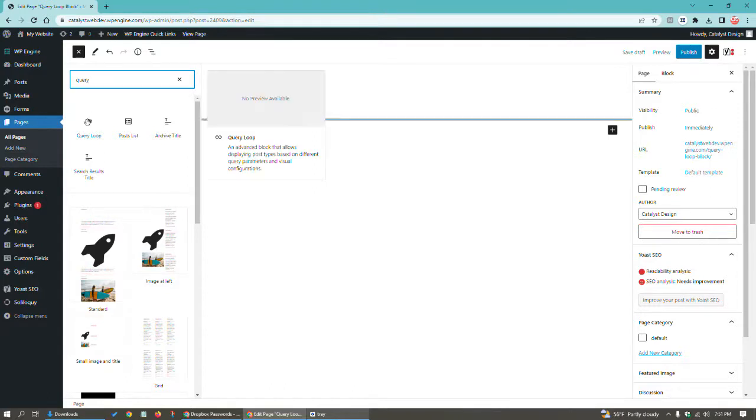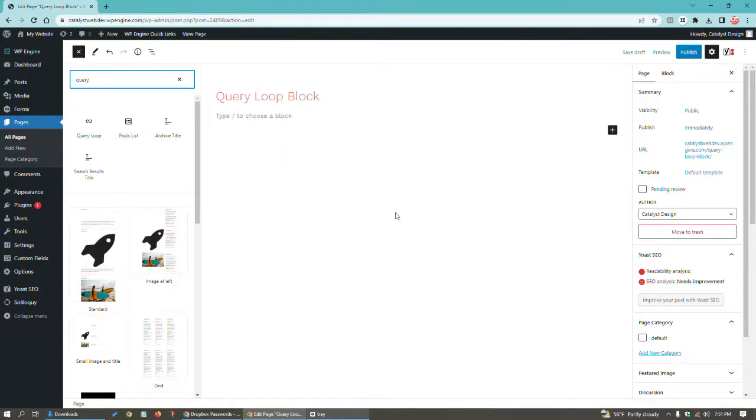When you populate a new movie in your movies custom post type, that'll just automatically show up. So that's an example of what a custom post type is.